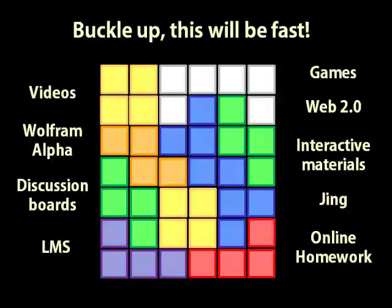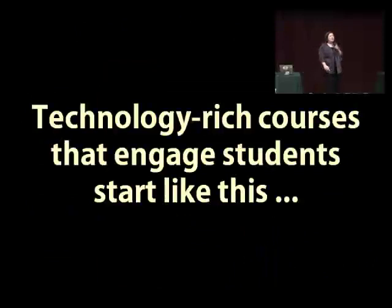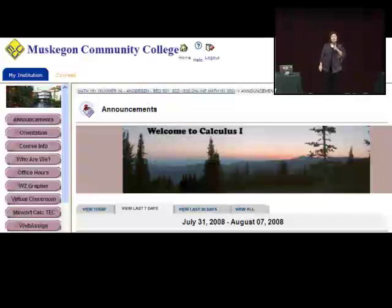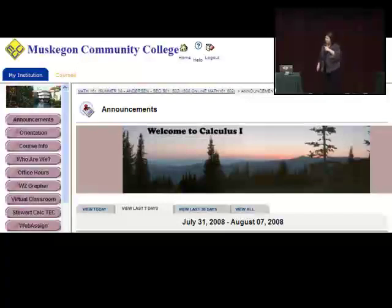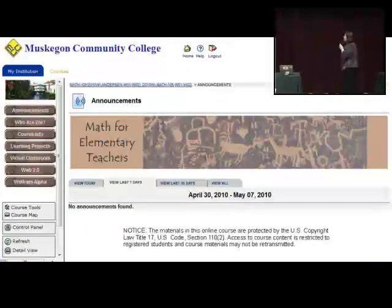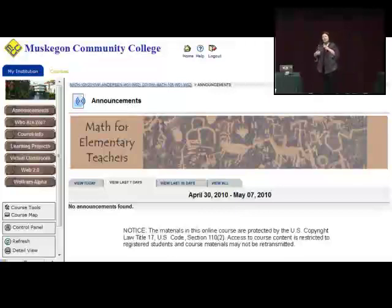The base of every technology course I build starts like that — there's nothing there. The first thing I do for any course is build some kind of shell for it, so you know where to put the technology. Every one of you has an online platform at your college, whether it's Moodle, Blackboard, or Sakai. This is what my Calc 1 course looks like, my Calc 2 course, and my Math for Elementary Teachers class. They always have a banner, and button colors match the banner — so you don't accidentally put announcements on the wrong course.